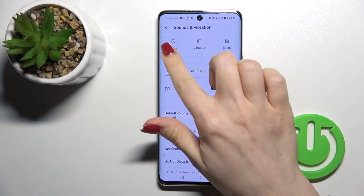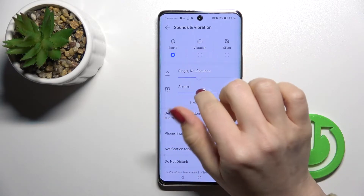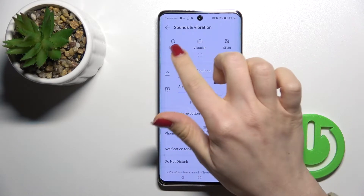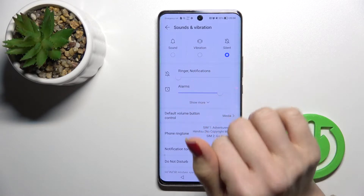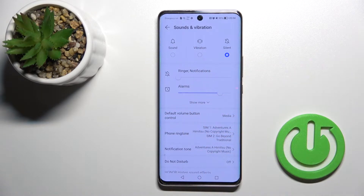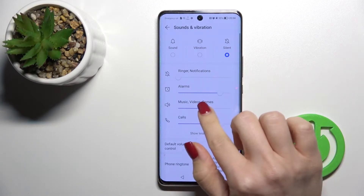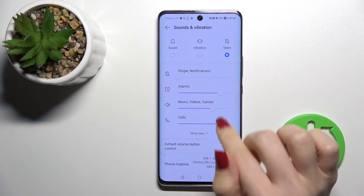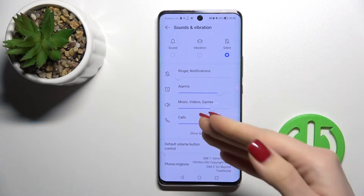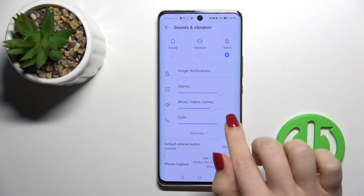Here, as you can see, we can change the modes from Sound to Vibration and to Silent mode. Here we have the ringing, notifications, alarms, music, videos, games, and calls.